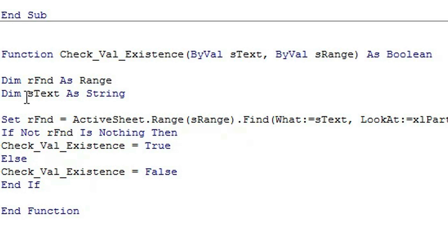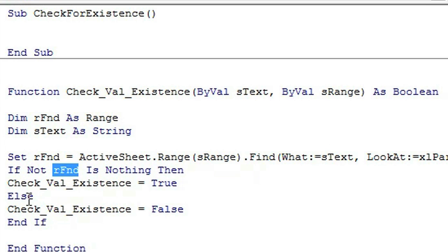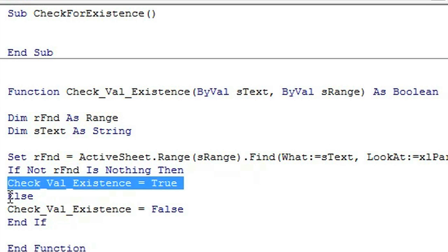So the first thing you do is you set the range on the active sheet as the range you're going to be searching through right here, and if the range is not nothing then it will return it as true, and otherwise it'll return false.